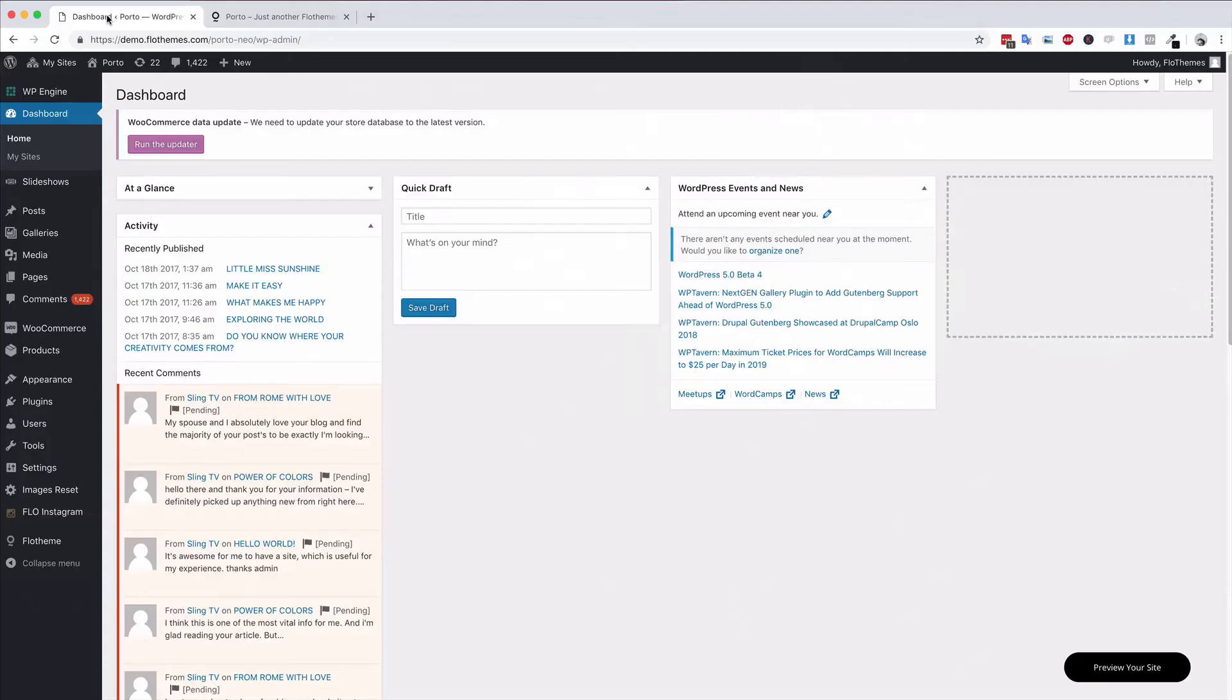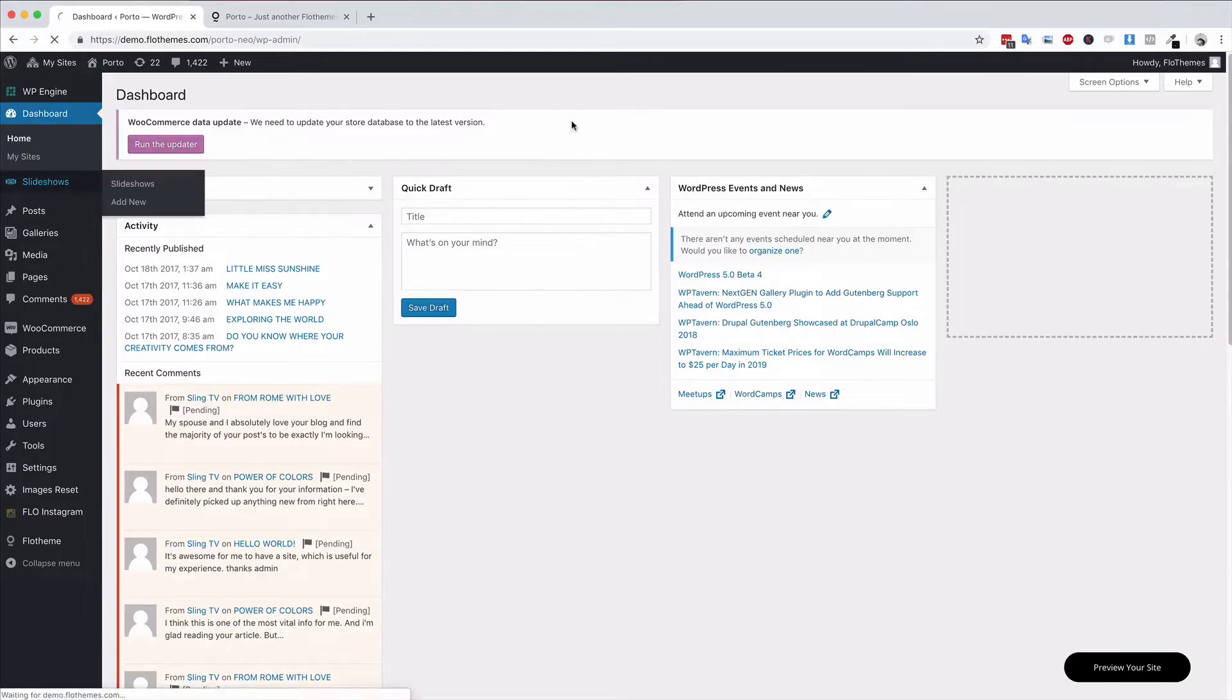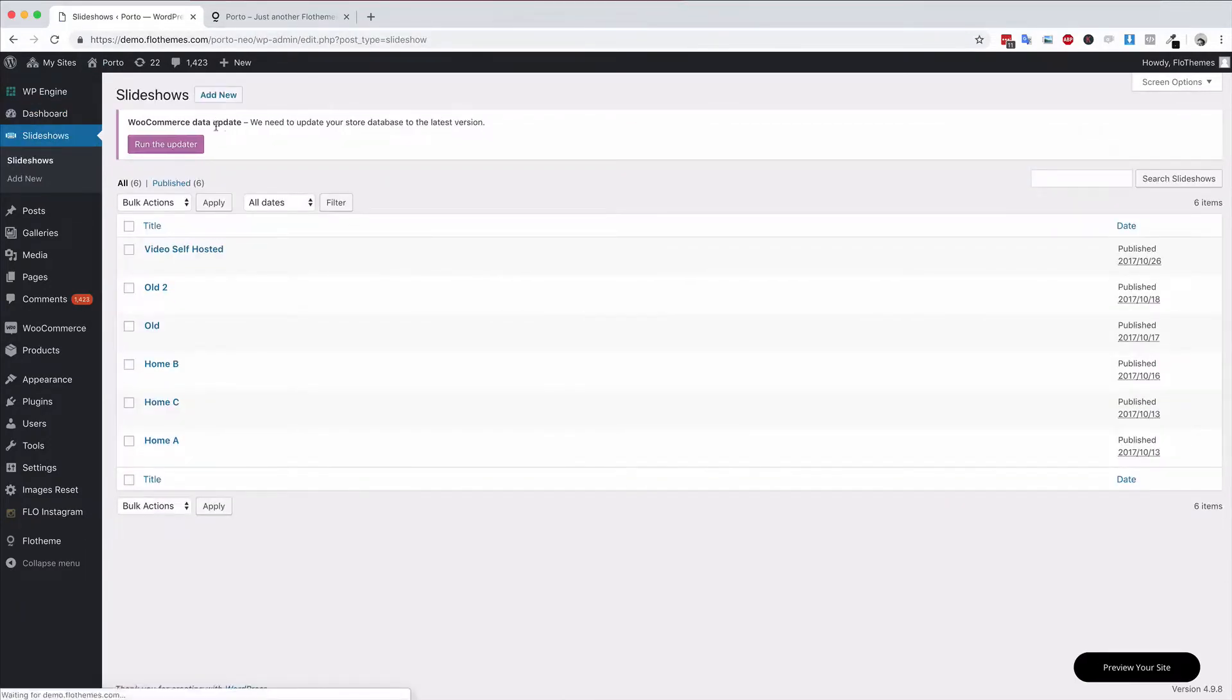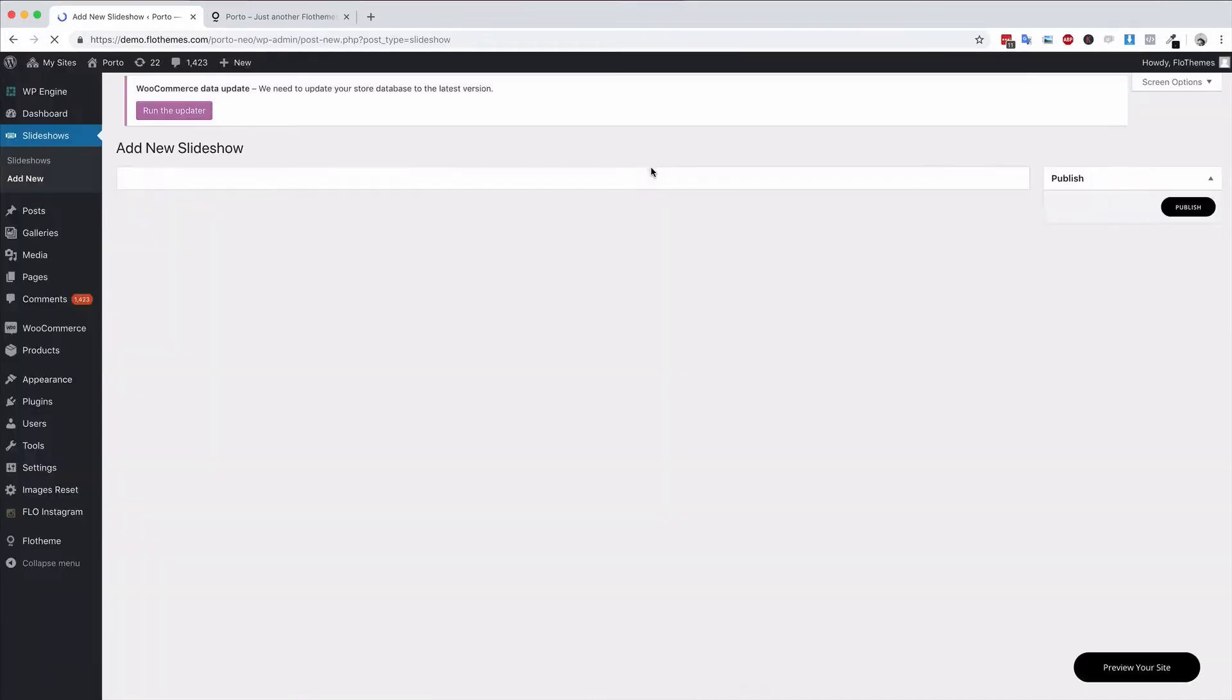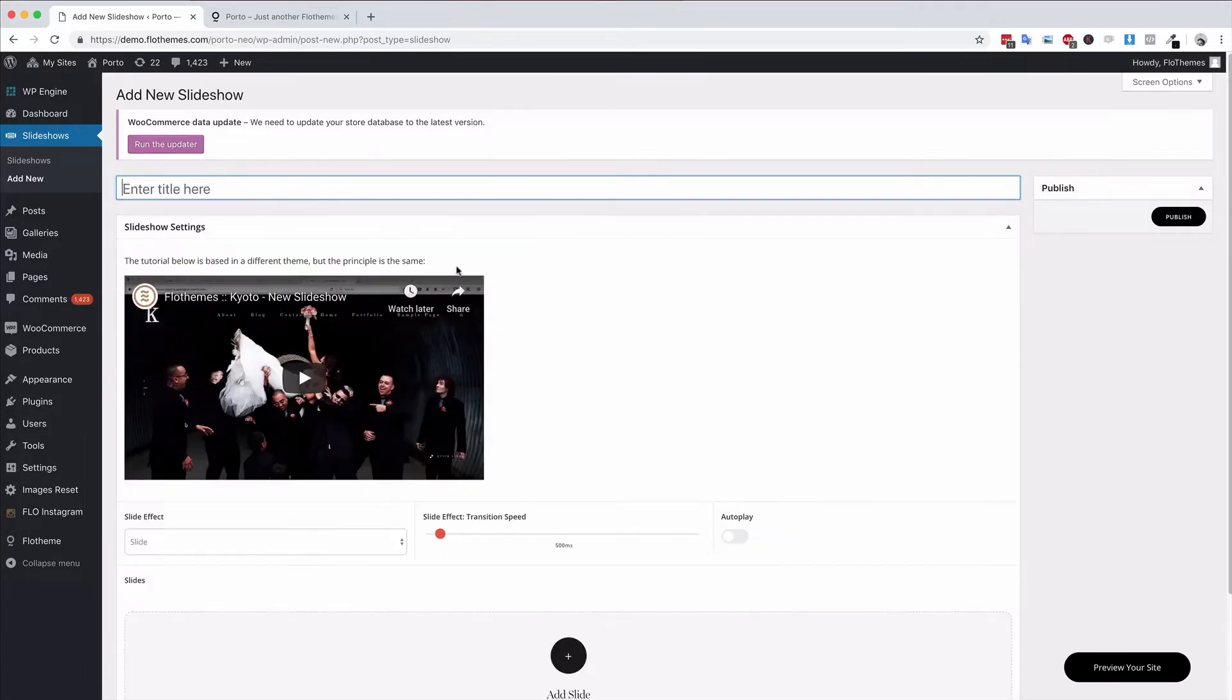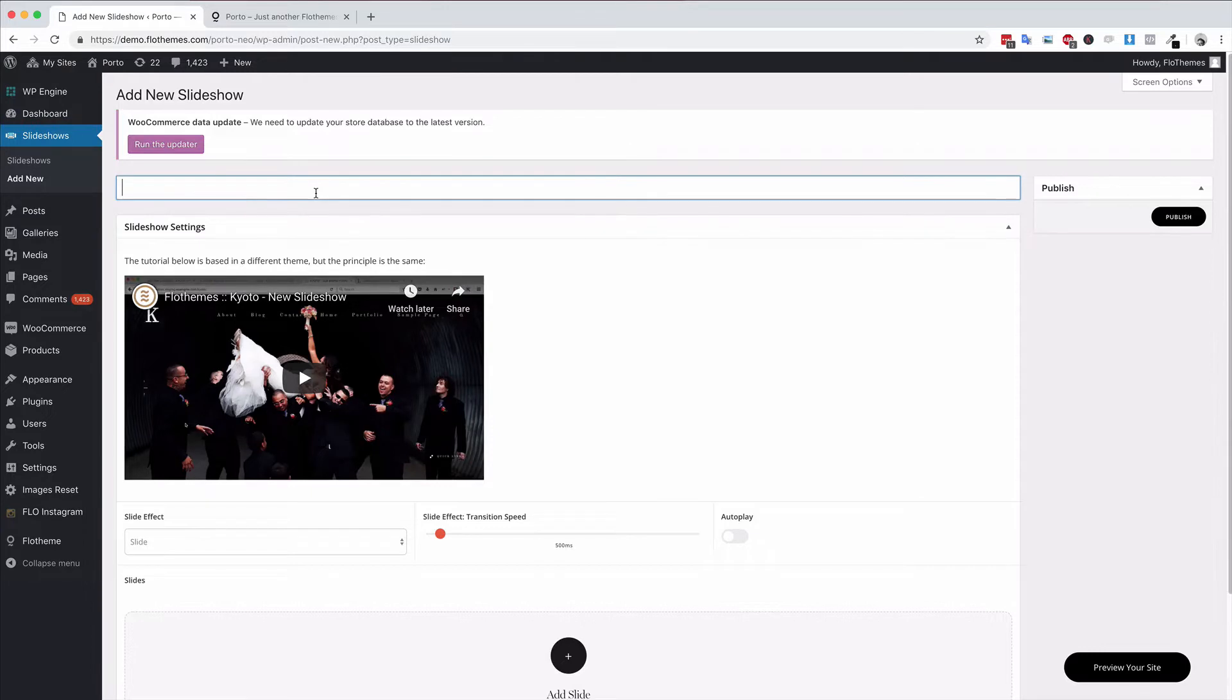If you just go to the dashboard area and go to slideshows, then in this section you can simply hit add new slideshow. To add images to the slideshow is pretty simple. First things first is label the slideshow. For example, let's call this the home page new slideshow.